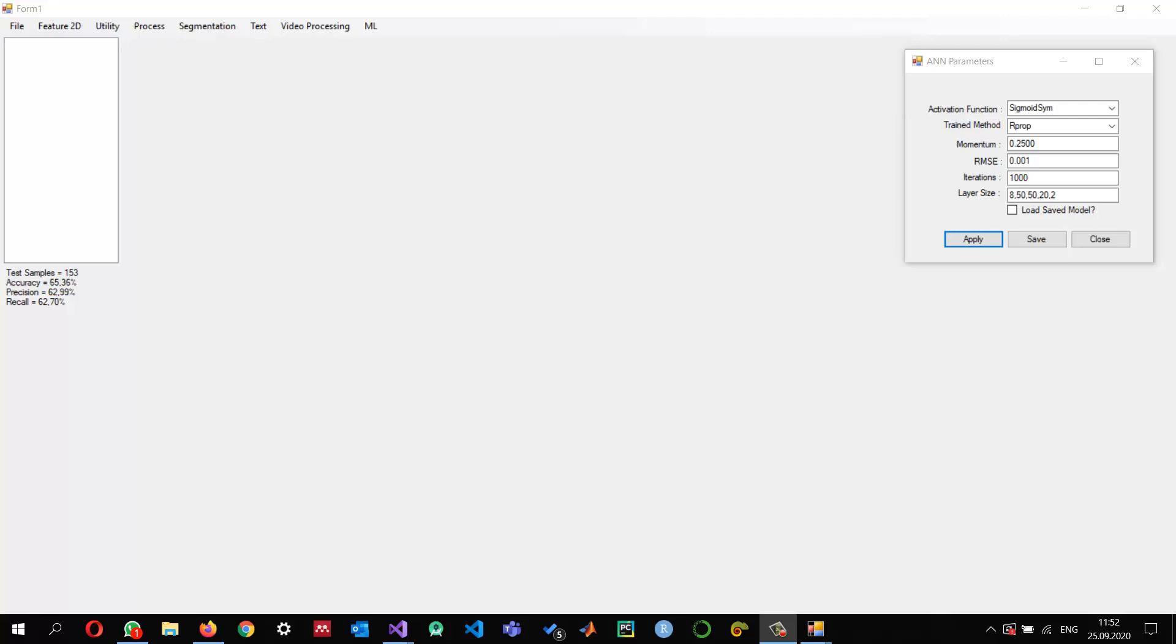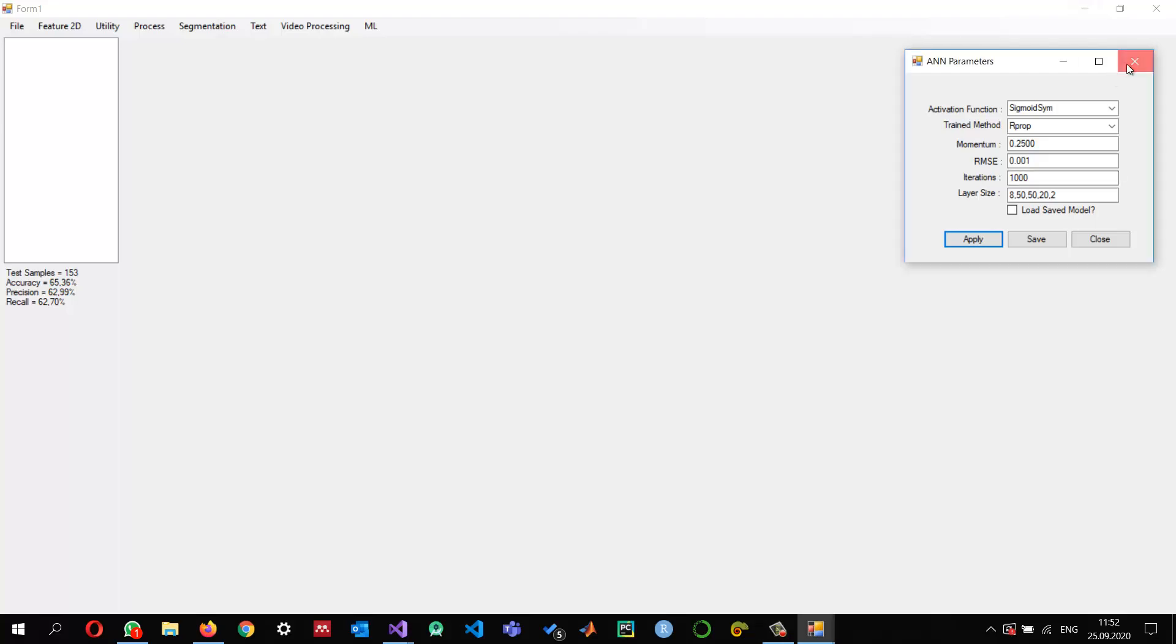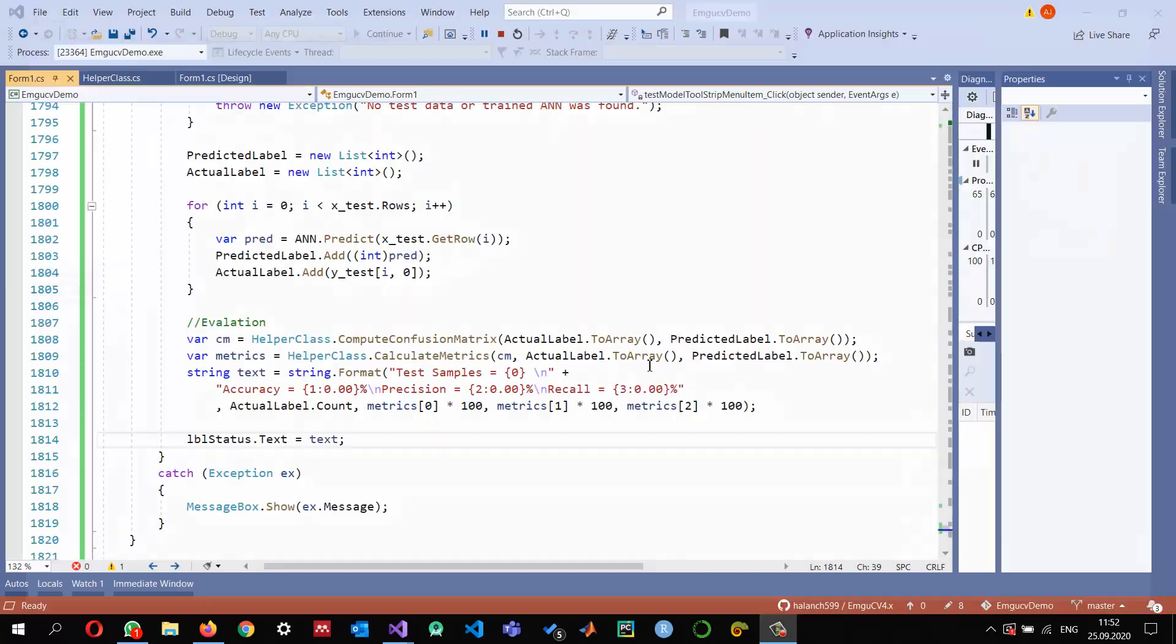Okay, in the last tutorial we calculated the confusion matrix and calculated accuracy, precision, and recall, but we were unable to visualize the confusion matrix. So in this tutorial we'll see how we can display the confusion matrix, which will give us an idea which class has low accuracy, what were false positives and true positives, and we can visualize them.